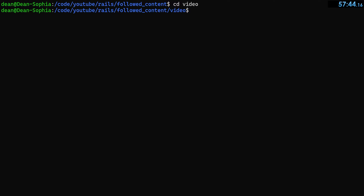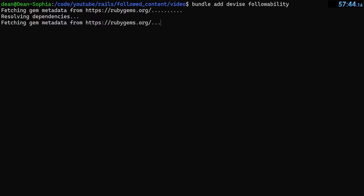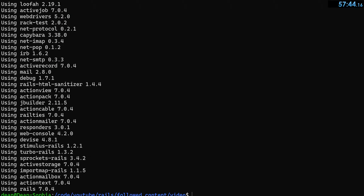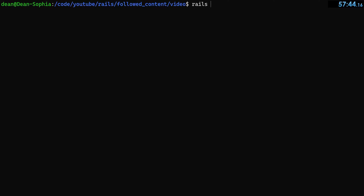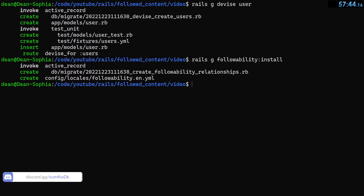We'll cd into our video app. First, we need to add Devise and the Followability gem — those two give us the functionality we need. We run rails g devise:install, then rails g devise User, then rails g followability:install to generate those migrations for us.